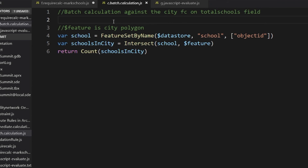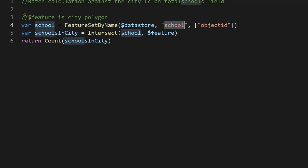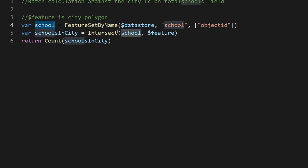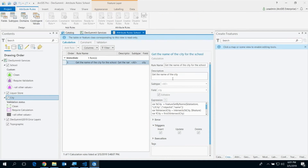This batch calculation rule is assigned to the city feature class, so $feature is the city being evaluated. First, create a cursor with FeatureSetByName, give me the workspace, give me the school feature class. I'm only interested in object ID since I just want a count — populate this third parameter; otherwise it pulls everything, which you don't want. I have the school feature set, intersect with the city polygon, return the count using the Arcade count function, and store it in the school count field.